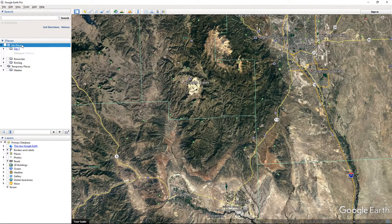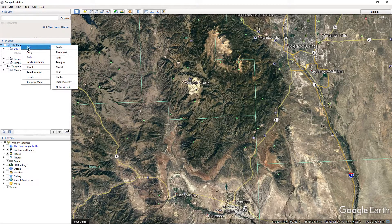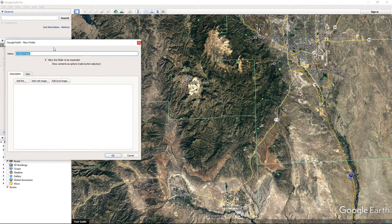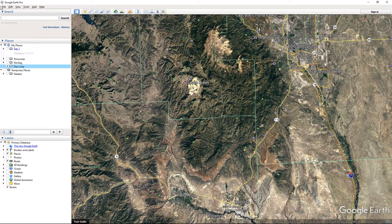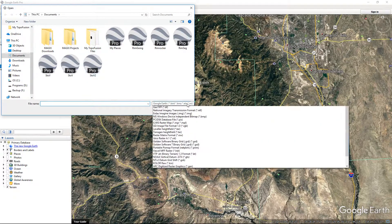So what we want to do is right-click on My Places and add a folder. This is just a demo, but maybe I'm doing a day loop, so we'll call it Day Loop. It's checked after you make it. Then you can bring in your file — go to File, Open, and do it this way.